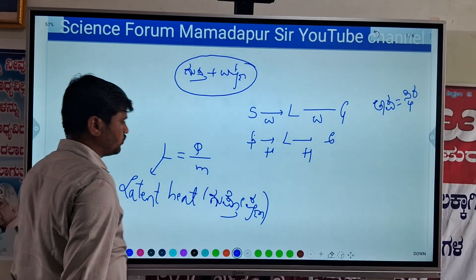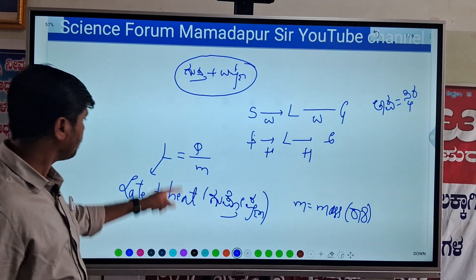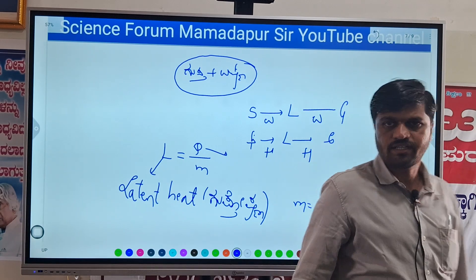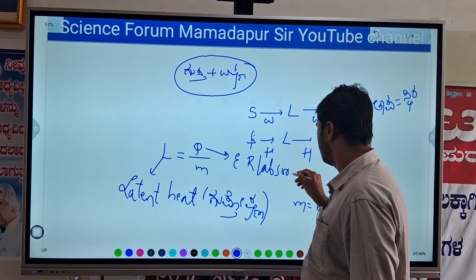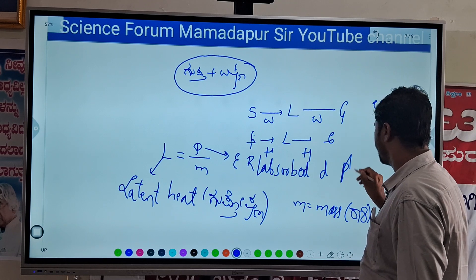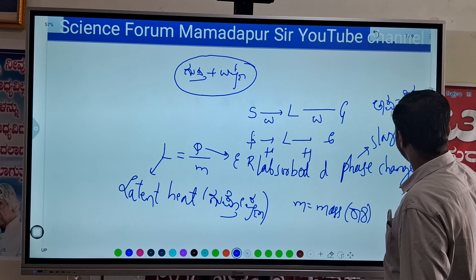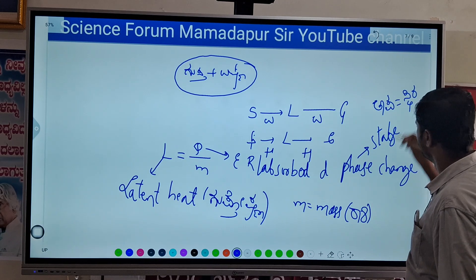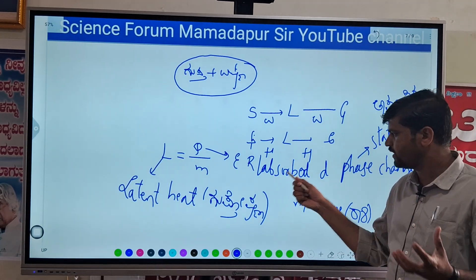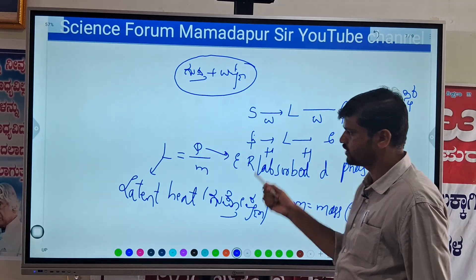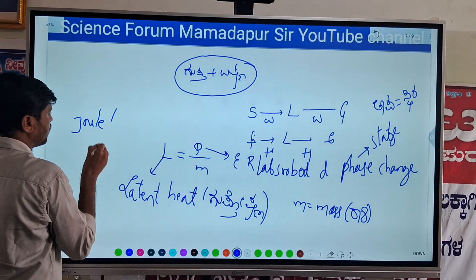Q represents the energy released or absorbed during a phase change. Phase change means a stage change or state change. Heat is measured in terms of Joule according to the formula.